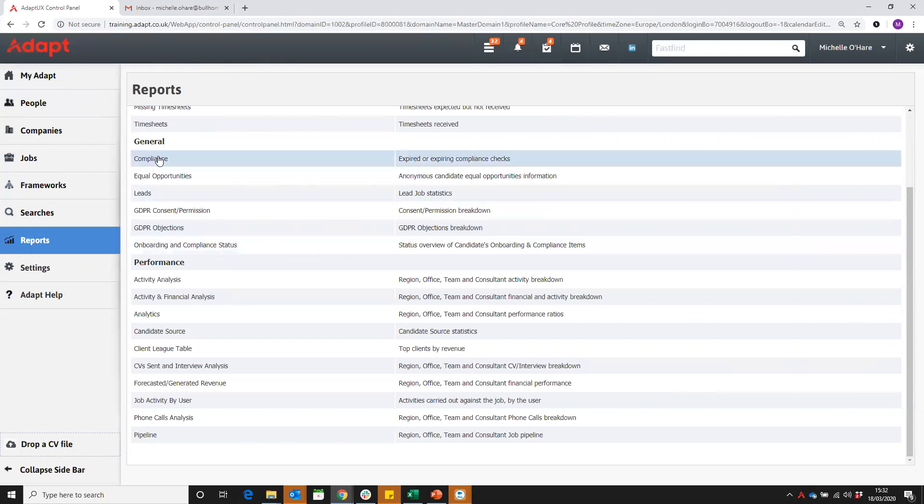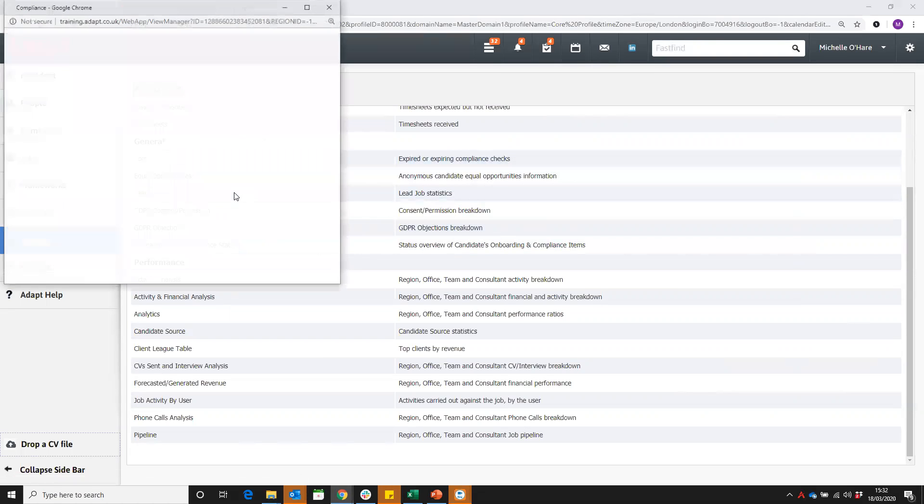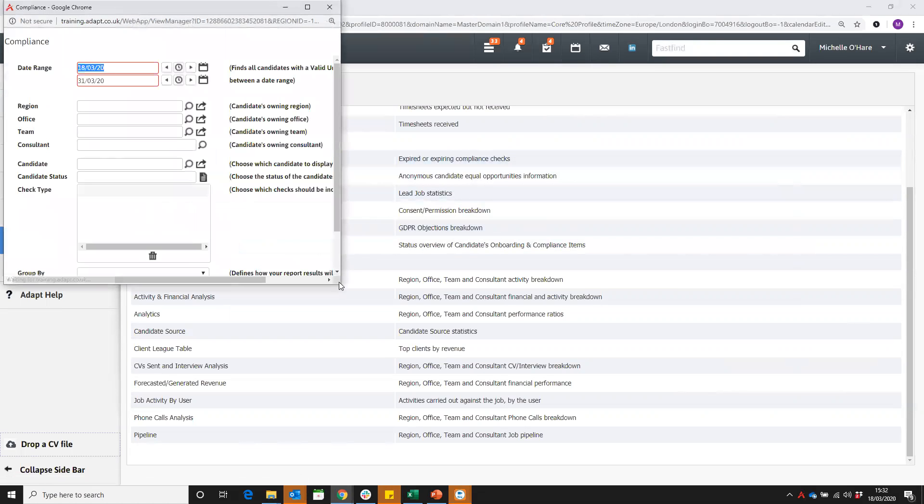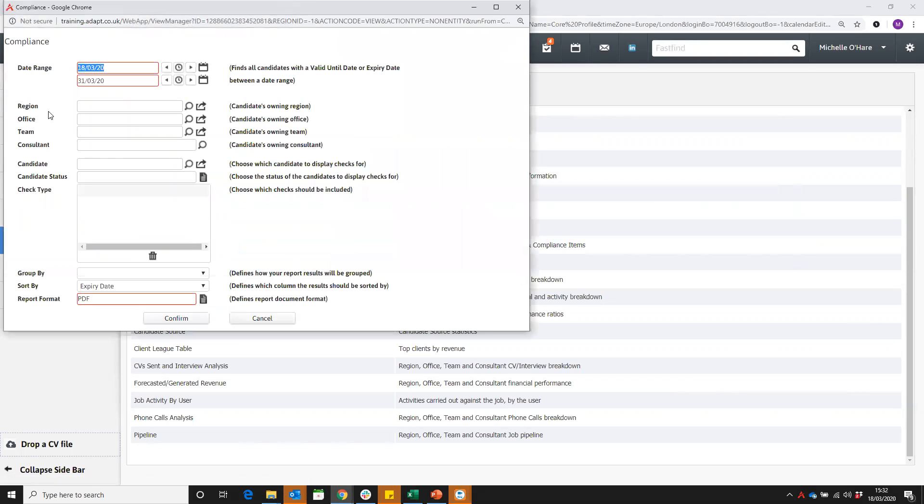So we're going to go and look at the compliance report here. Let's build that report. You can put in your date range here, which will find all candidates with a valid until date or expiry date between that range.